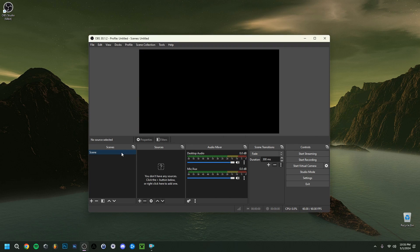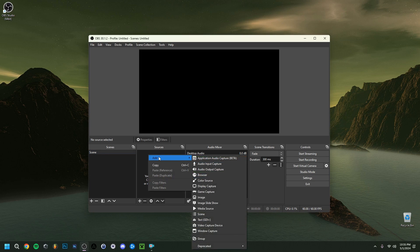Another small but important solution: make sure the right scene is selected. You could have multiple scenes — for example, one for Display Capture and one for a gaming capture — so make sure something as simple as selecting the correct scene isn't being overlooked.